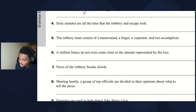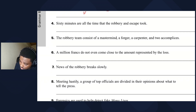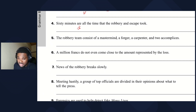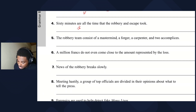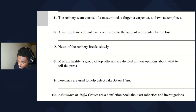Sentence four: 60 minutes are all the time that the robbery and escape took. Even though there are many minutes, it's still one amount of time, so we say '60 minutes is all the time it took.'